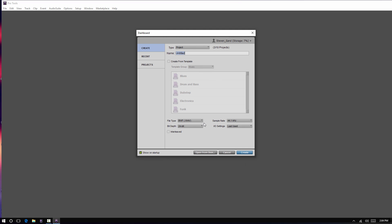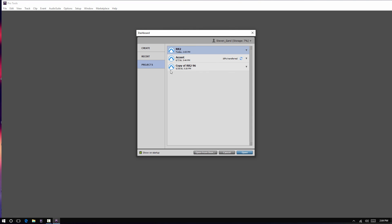After that, we would have to open our dashboard again, and go to our projects folder, and then we can open a project.